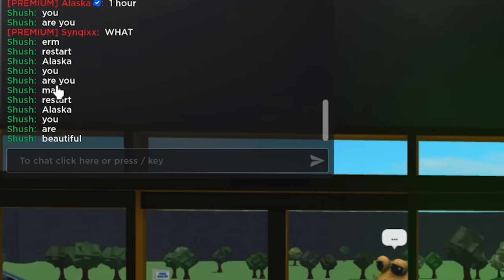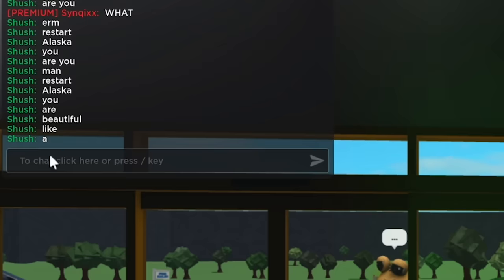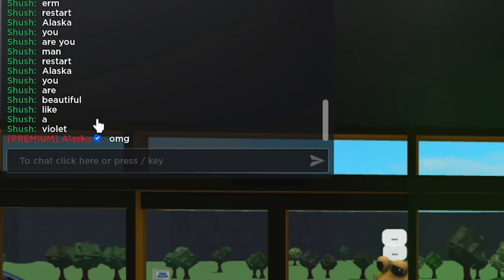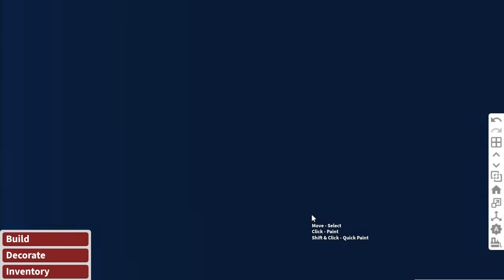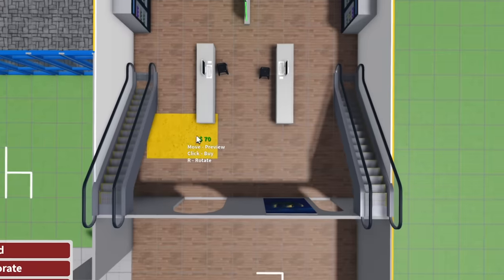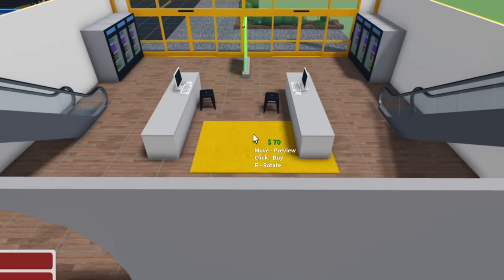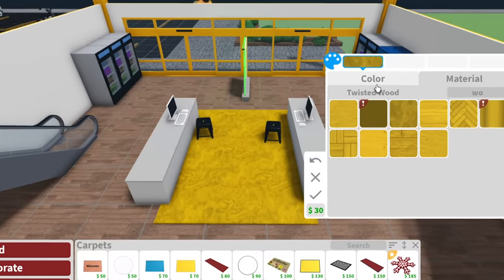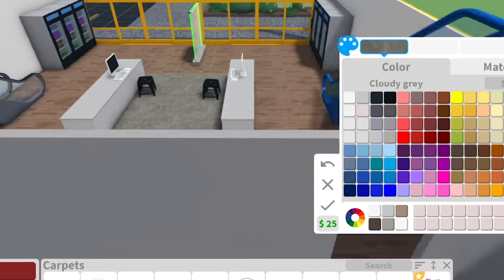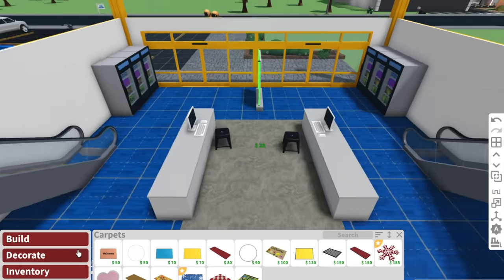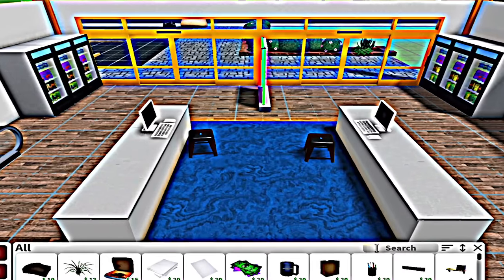What is this person trying to say? Restart. Alaska, are you men? Restart. Alaska, you are beautiful. Like a, like a what? Violet. Oh my God. You guys make me lose my brain cells. But thank you. I love you. Whoever's helping me with this reception area, they are the best. This is why I love building with you guys. Because I'll build and then you guys will help me decorate as I'm building. It's really cute. It's a team effort.